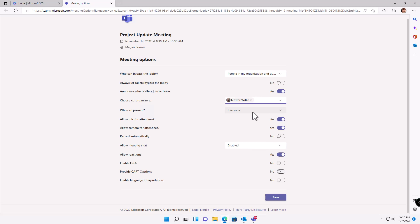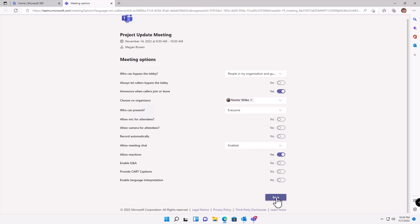Other new features that I love in here are the ability to turn off the mic and the cameras for the attendees so they're not disturbing you. You have the record automatically, yes or no. You can turn off the chat, allow reactions, enable the Q&A, and there's some advanced features here for your language interpretation. Make your selections for your options and then click save.